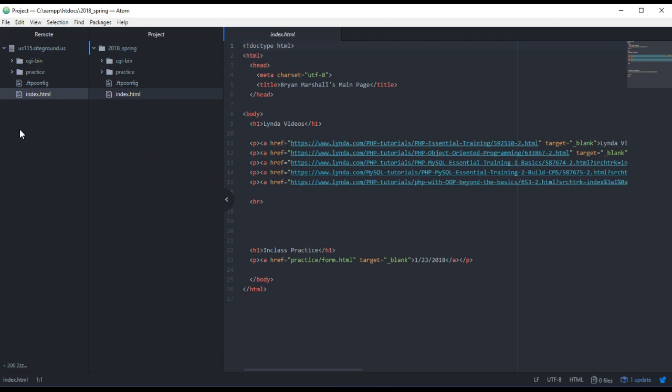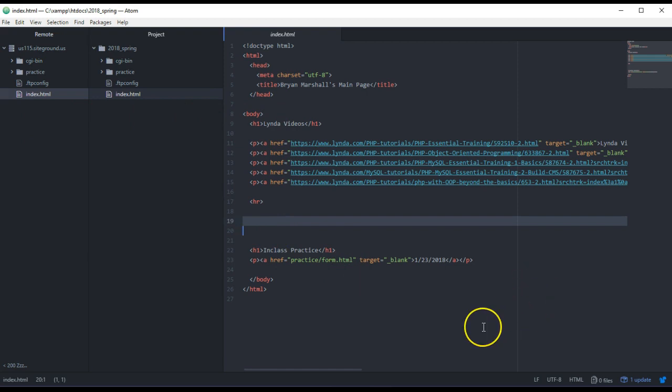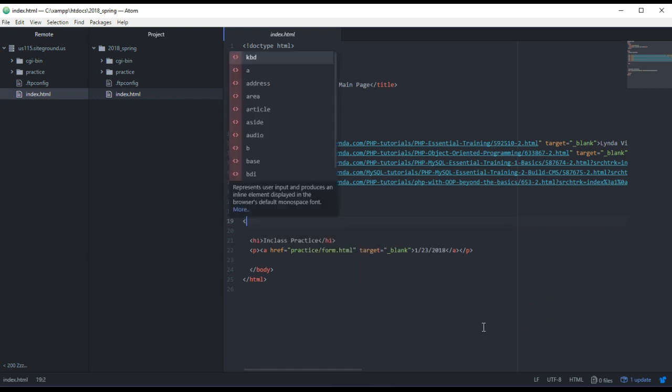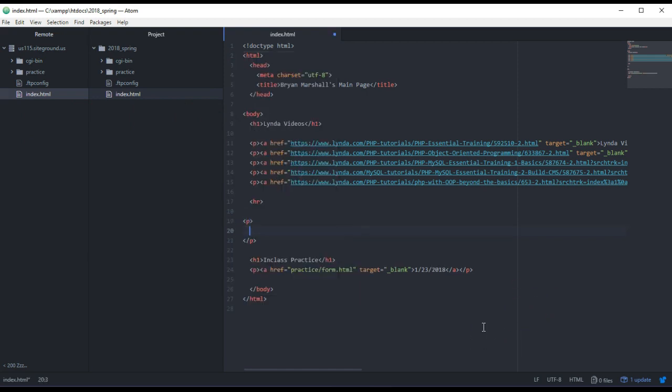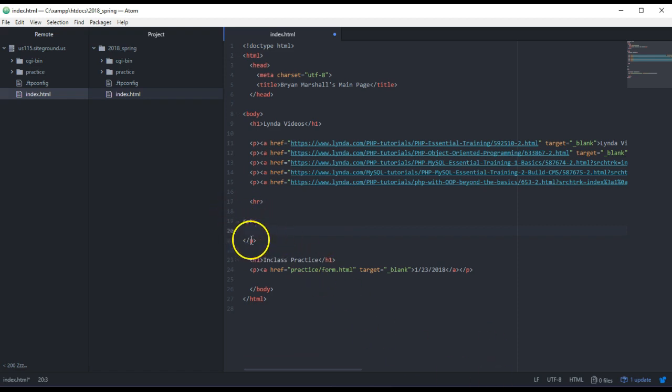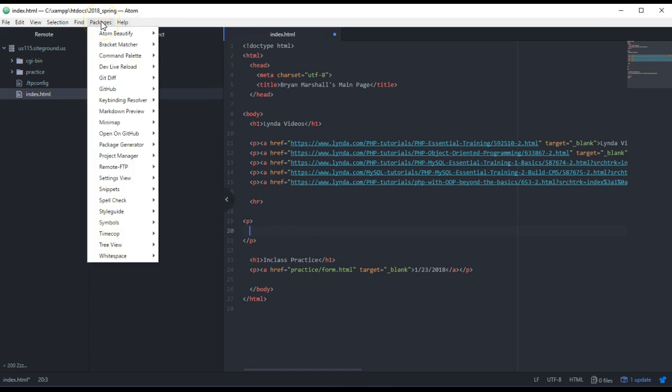So that's my two cents on Atom. There's also, I just put a package on here that does an autocomplete. So if you start typing like this paragraph tag, it will put in the close paragraph tag, and that package that I installed was...